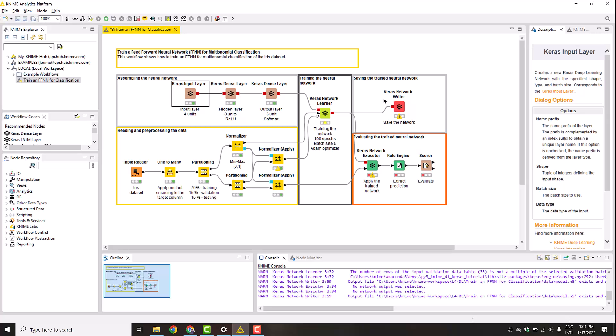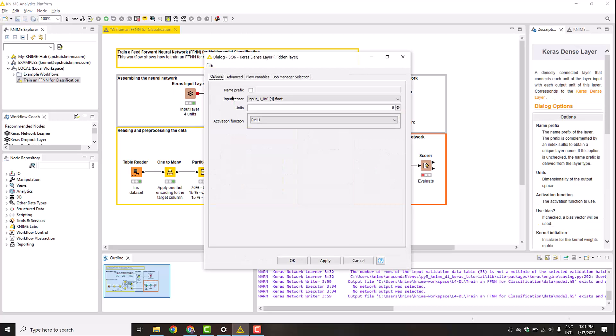Next, we add one hidden layer using the Keras dense layer node. This dense layer connects each unit of its input with its output units. In our example, we set the number of units to 8 and select the ReLU activation function.